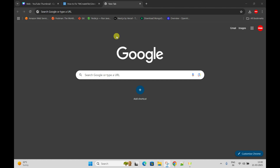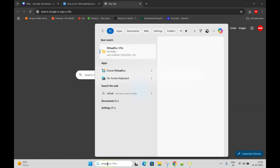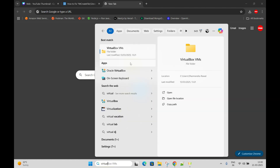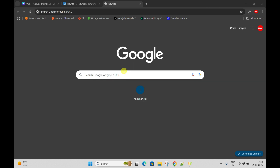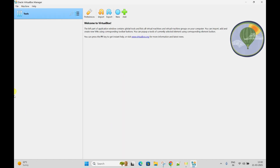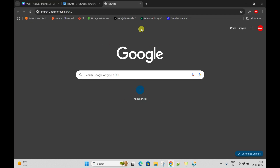VirtualBox is already installed on the machine. We need an ISO image for the operating system which we are going to install.